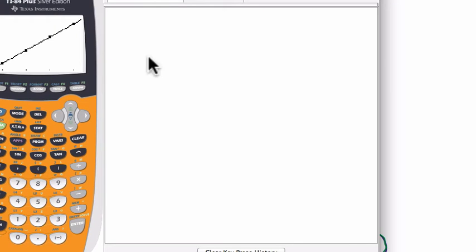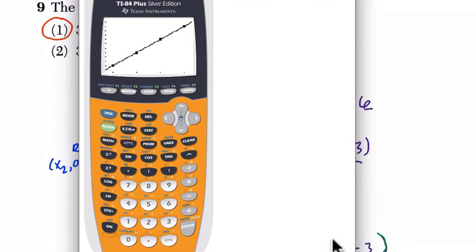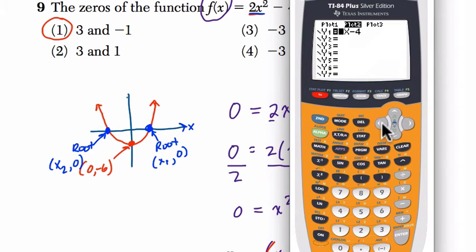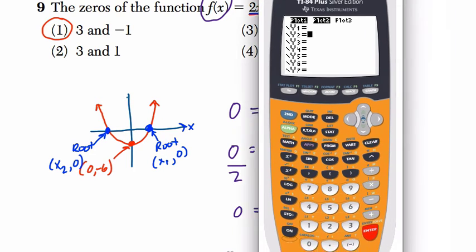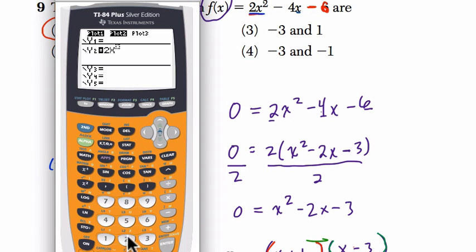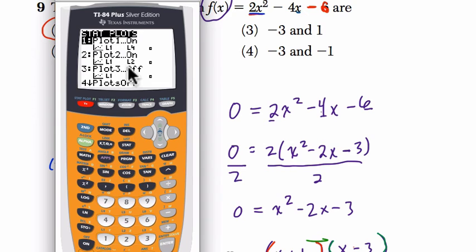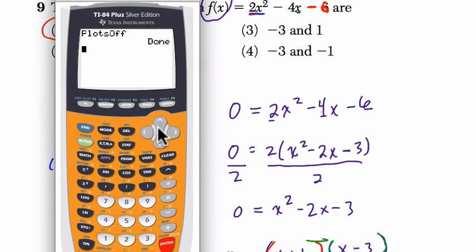If you don't like that way, another way is using the graphing calculator. To solve it in the graphing calculator, go to y equals. First, I'll check the stat plot — stat plots graph data, but I'm graphing an equation, so I'll clear what I have and write 2x squared minus 4x minus 6. Then press graph. It's giving an error — let's figure out what's going on. Going to second stat plot, I see stat plots are on. I'll go to choice 4 and just turn them off, then hit enter. Now it should work.